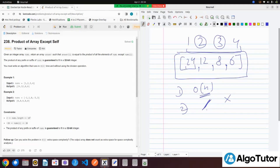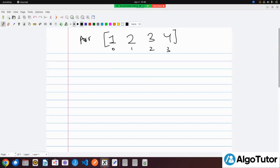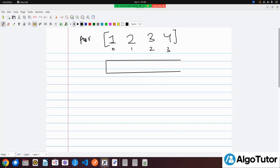So let's see how we can solve this question. We have the array [1, 2, 3, 4] with indices 0, 1, 2, and 3. We have to create an answer array and return it. In order to solve this question, we will use the same knowledge from the last video — we are going to use prefix and suffix product arrays.